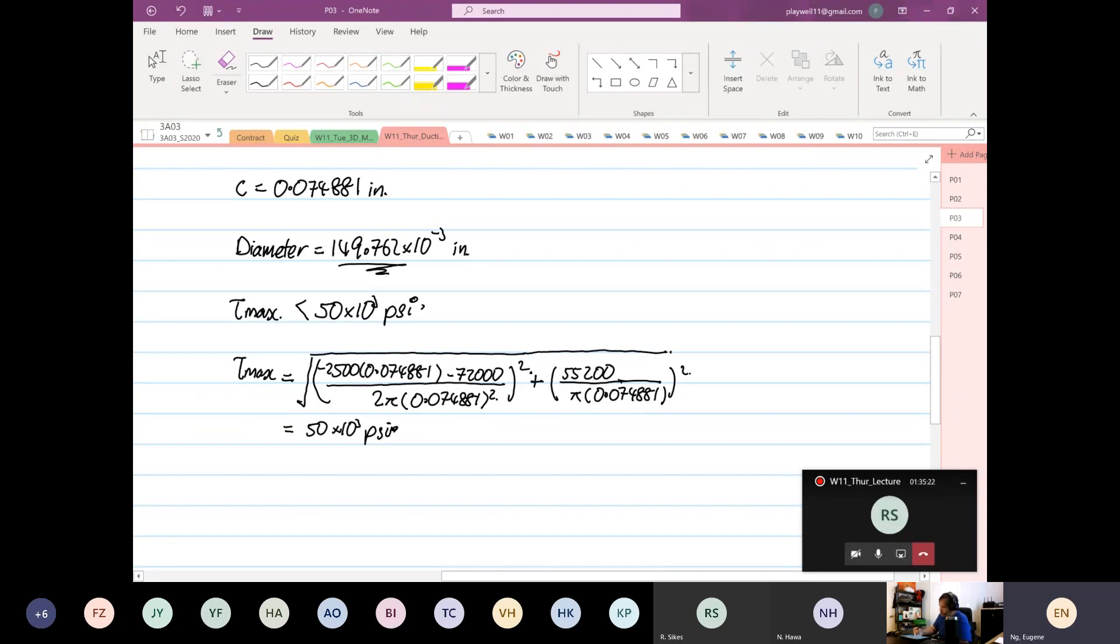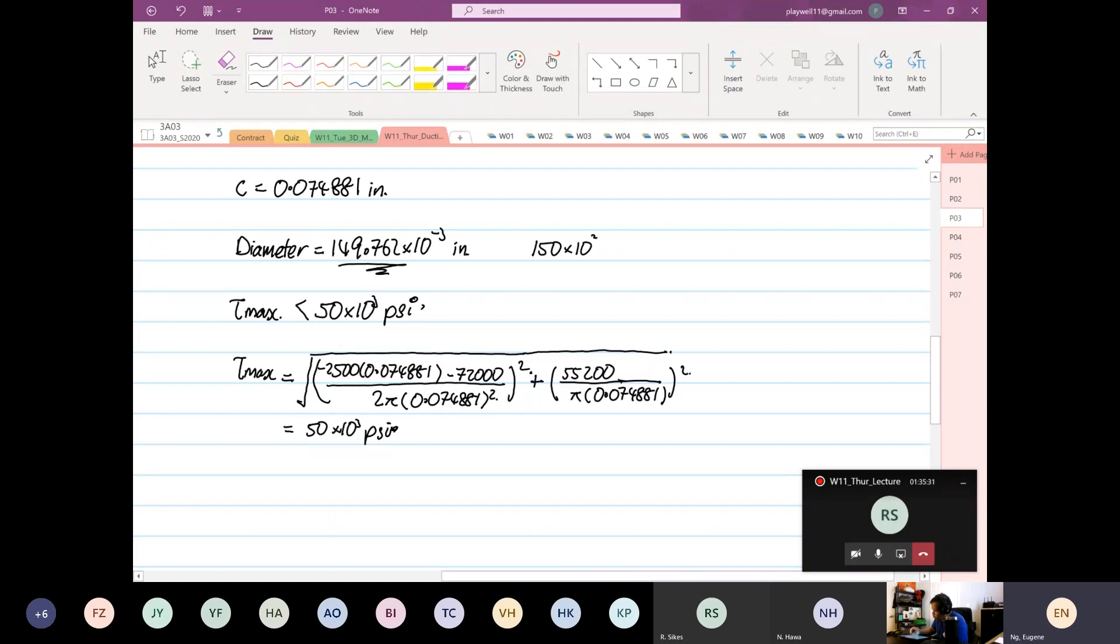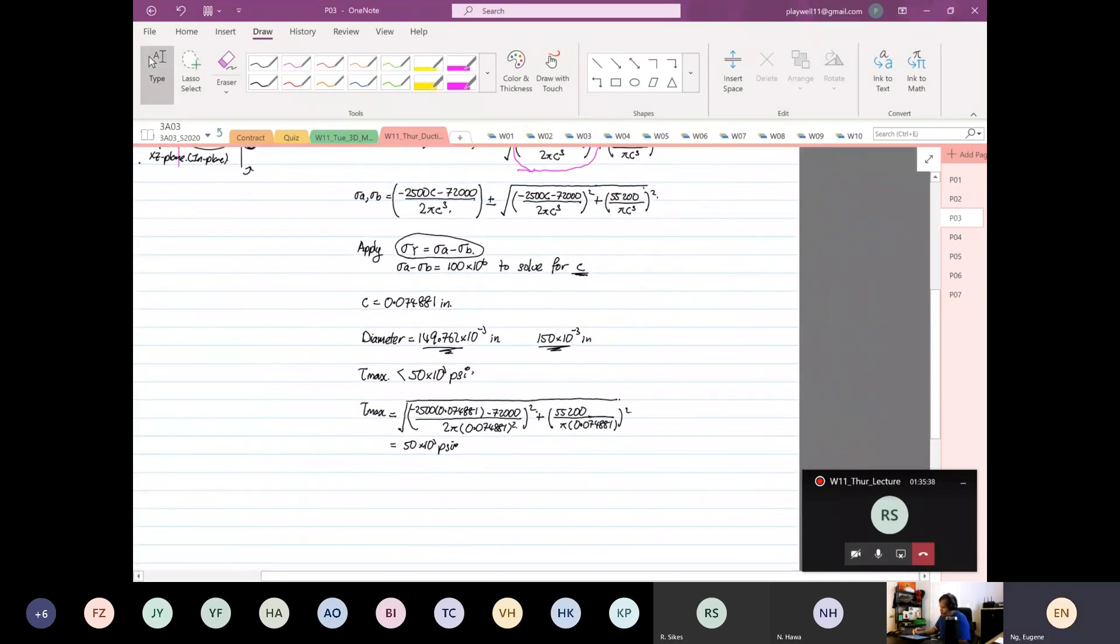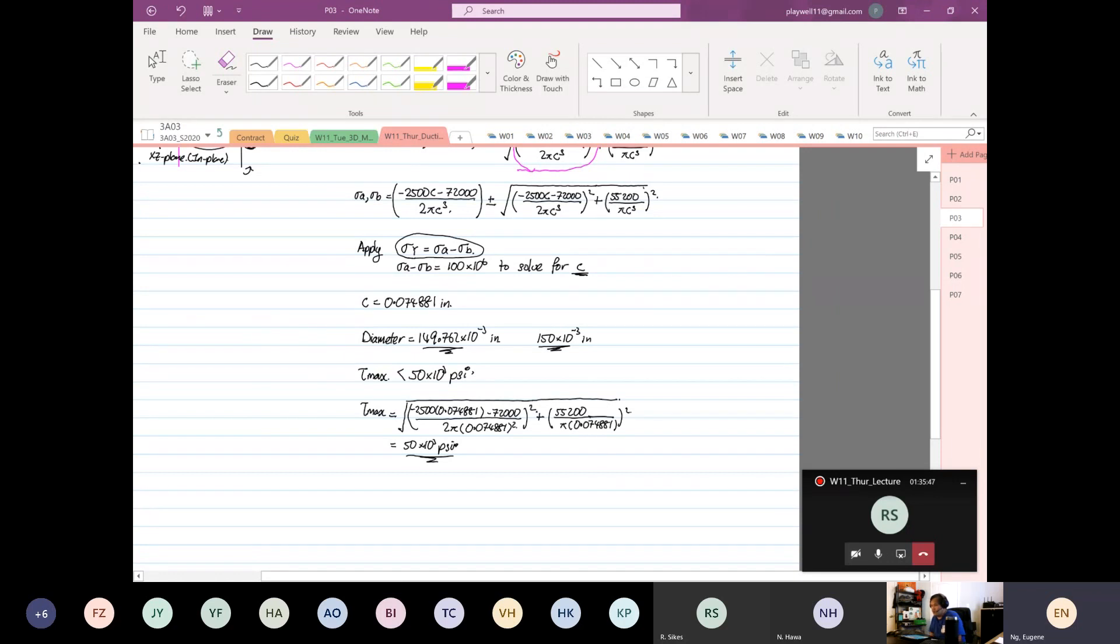So in the real world, right, it's very difficult to manufacture at 149.762. Okay, so what we will say: okay, the diameter of the shaft will be 150 times 10 to the power minus 3 inches, and we are good to go. Okay, okay. So this is where we have met the condition where stress Y is stress A minus stress B, and tau max is also at is what? 50 times 10 to the power 3. So in your exam, okay, I will expect you to—